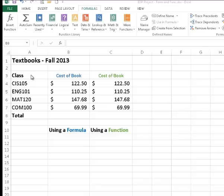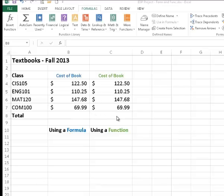You can see in column A, I have four classes that I'll be taking, and in column B, the textbook costs for each of those classes. I've duplicated this information in column C so that I can show you in cell B8 how to create a total using a formula, and then come over here to cell C8 and show you a faster way to do it by using a function.